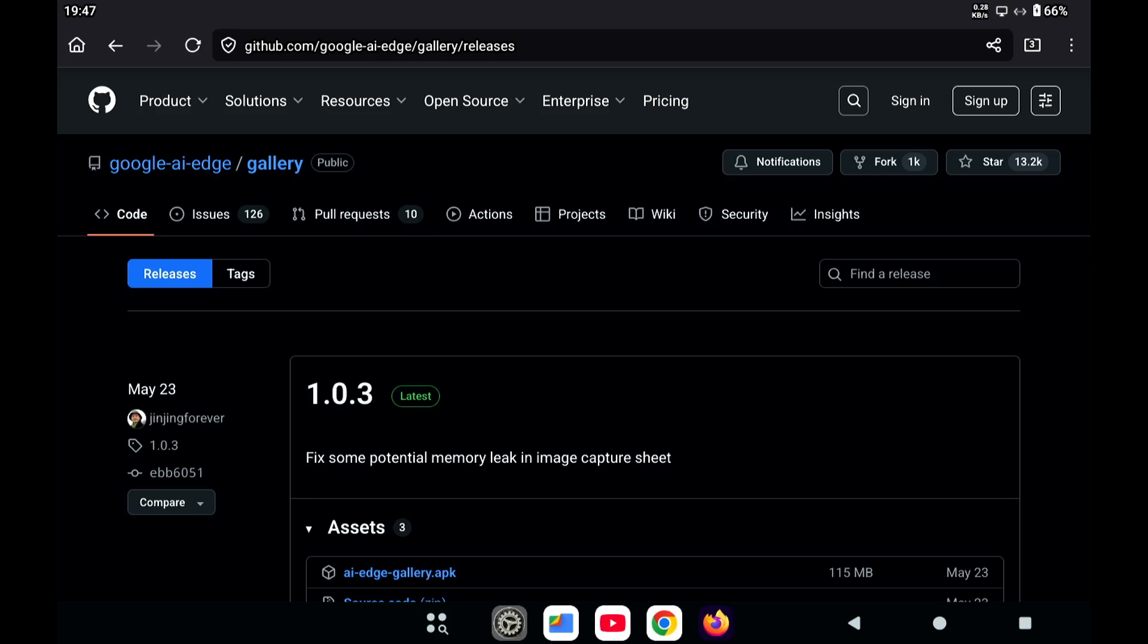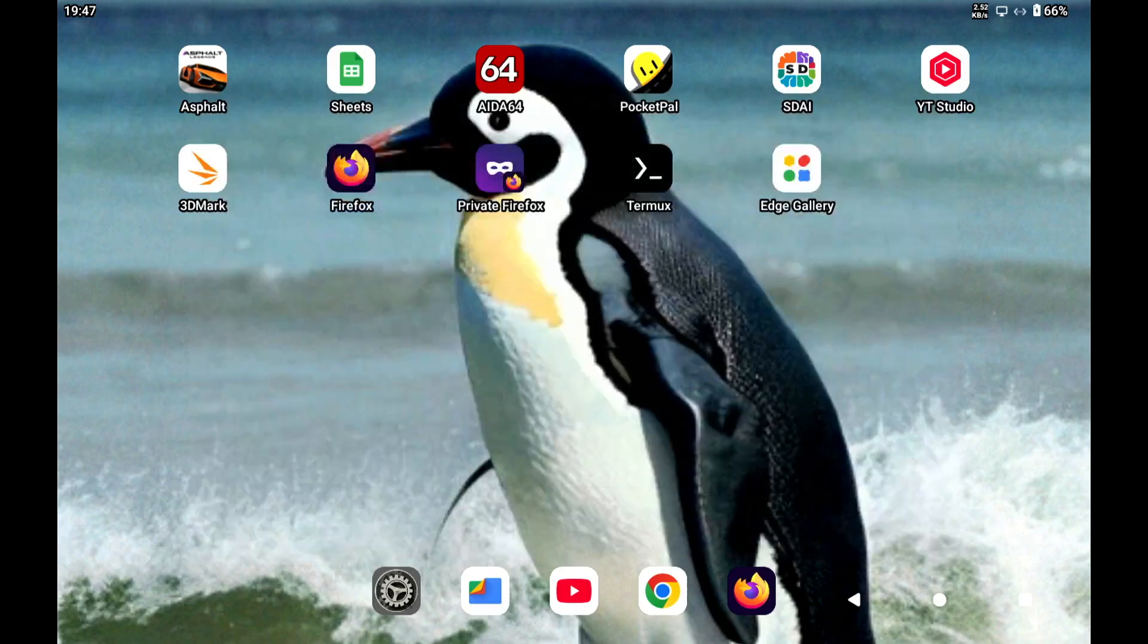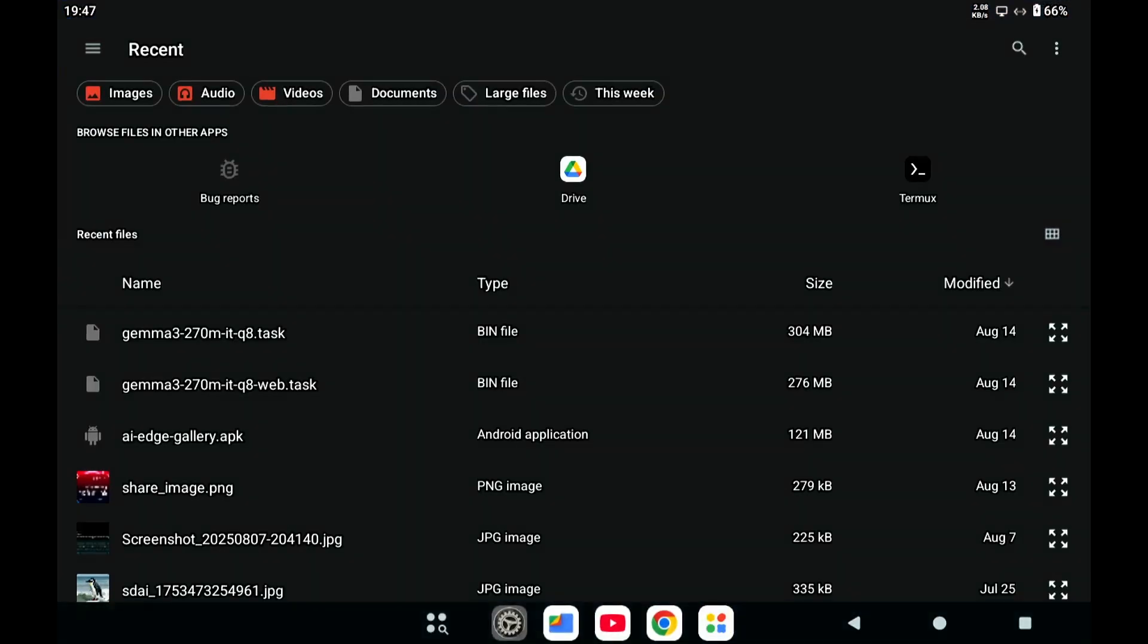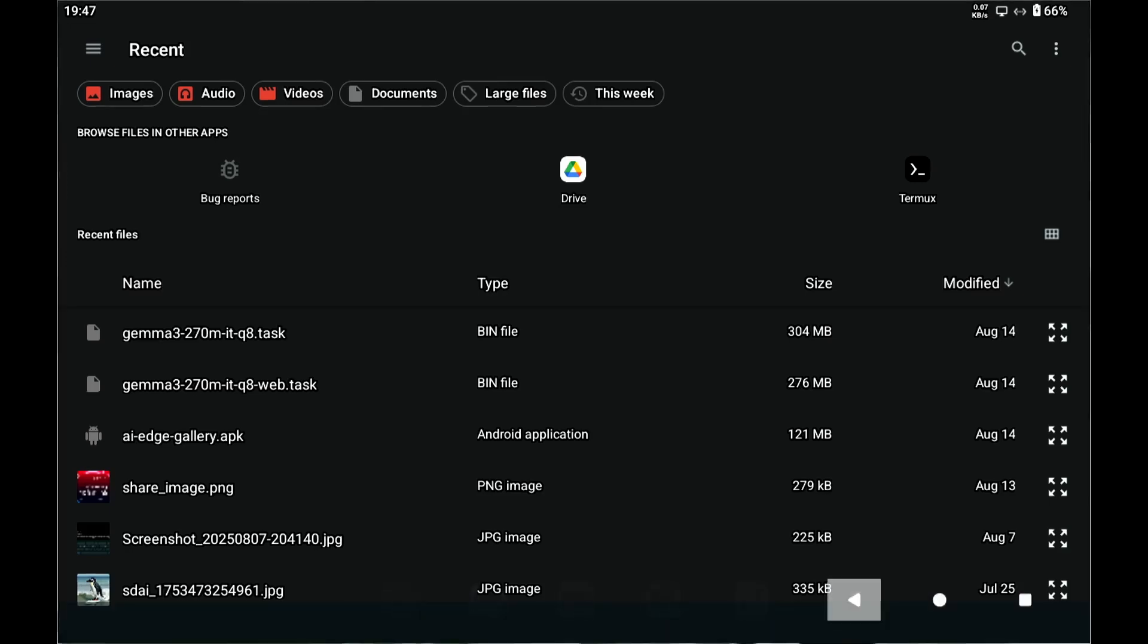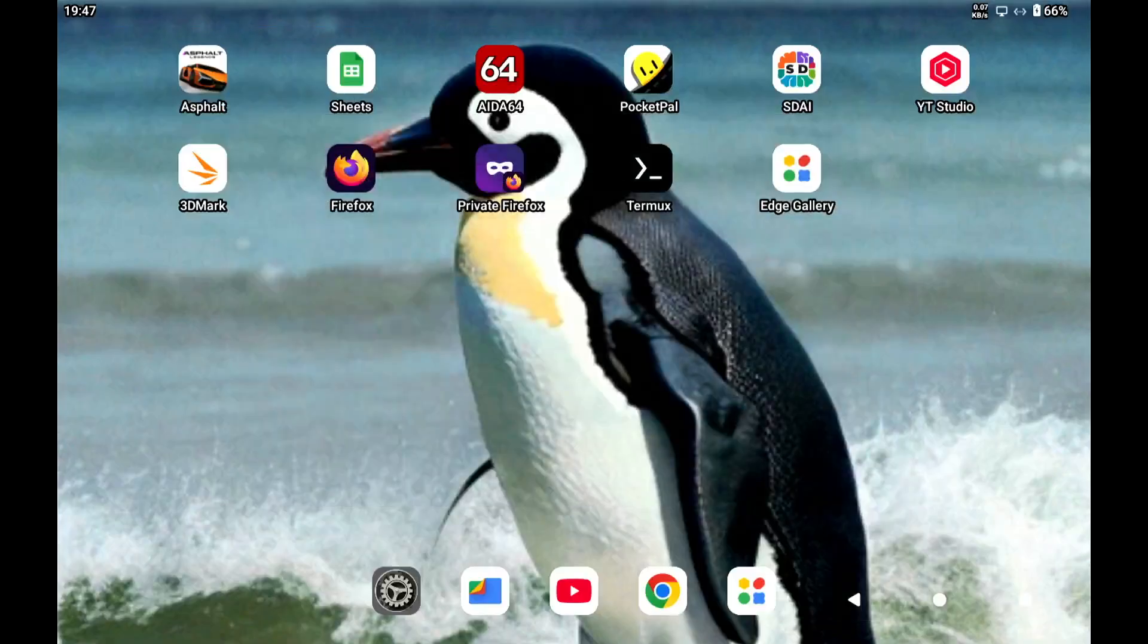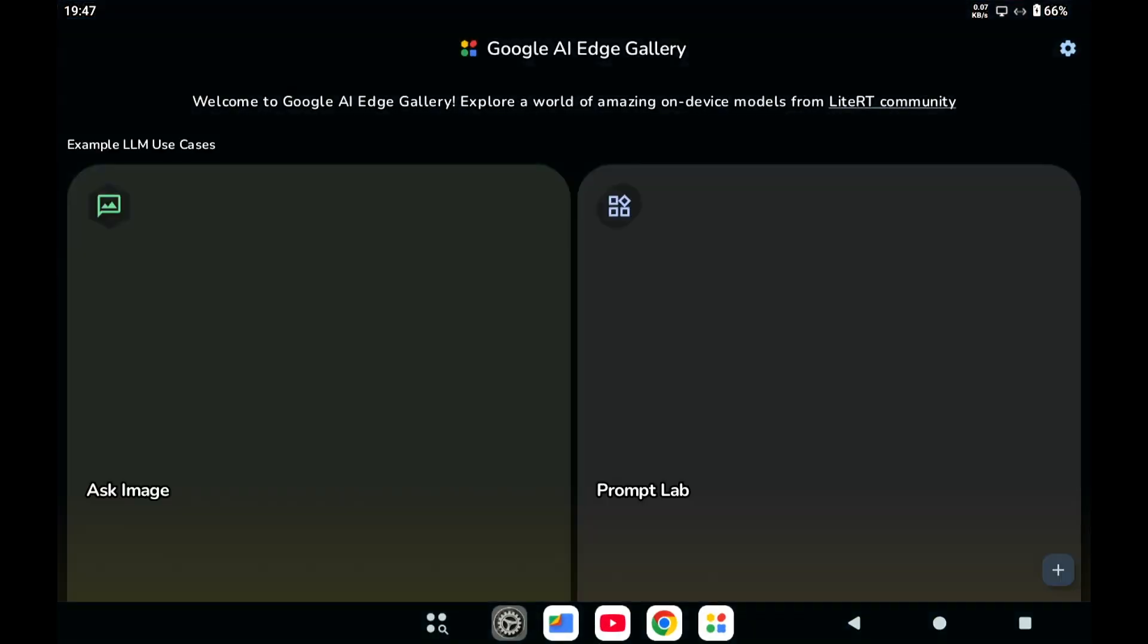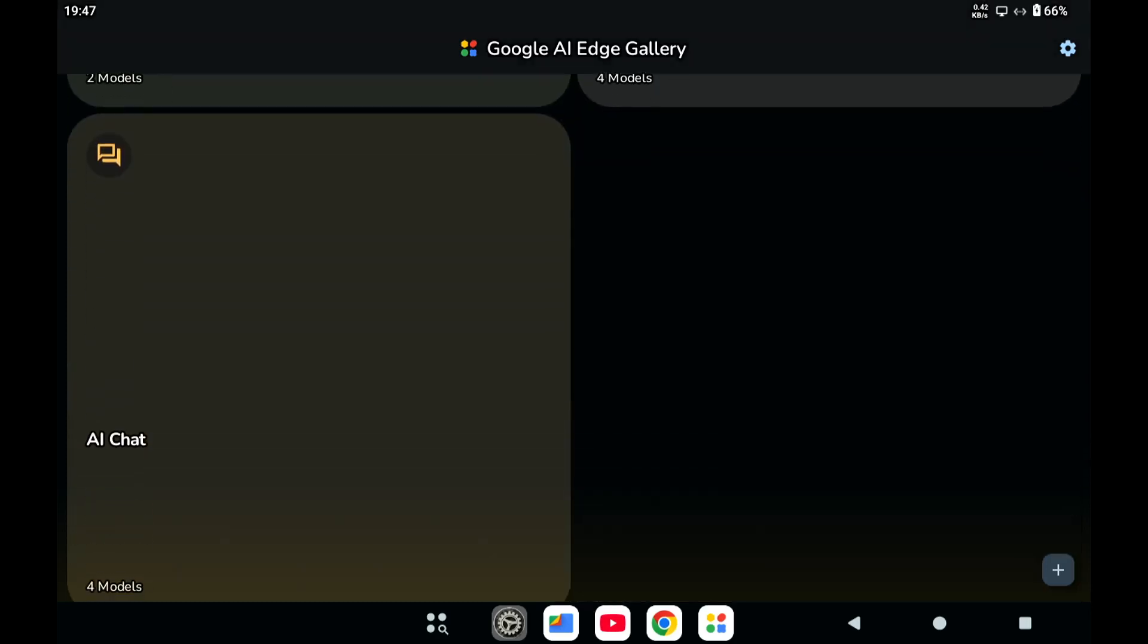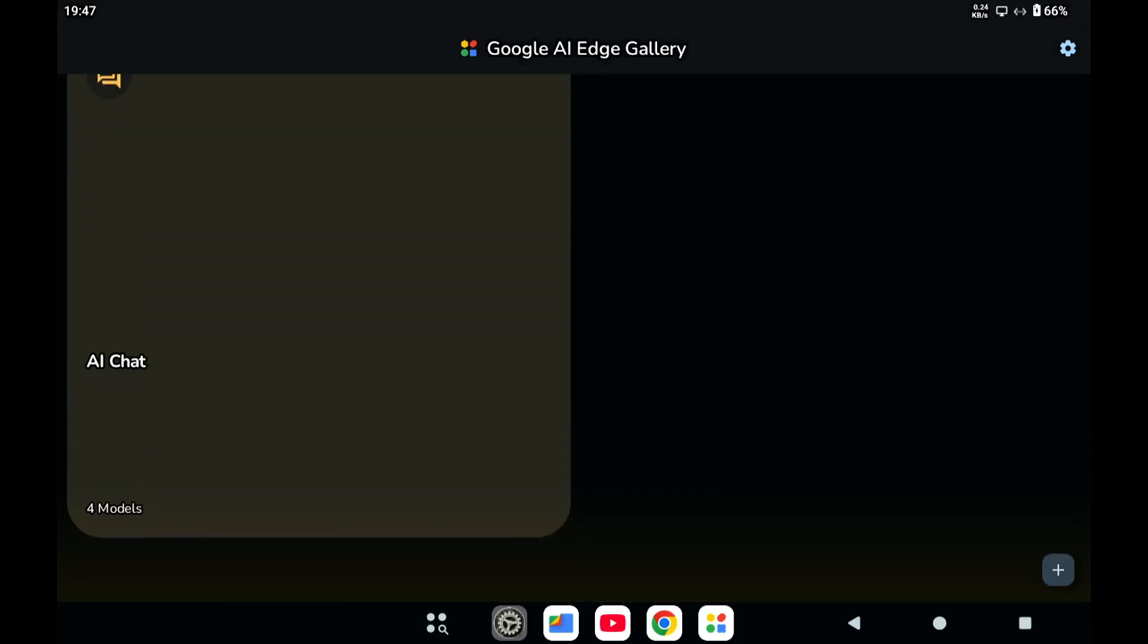So if we start the Edge Gallery app, this is usually how it starts. Let's just say we want to have a model for AI chat.